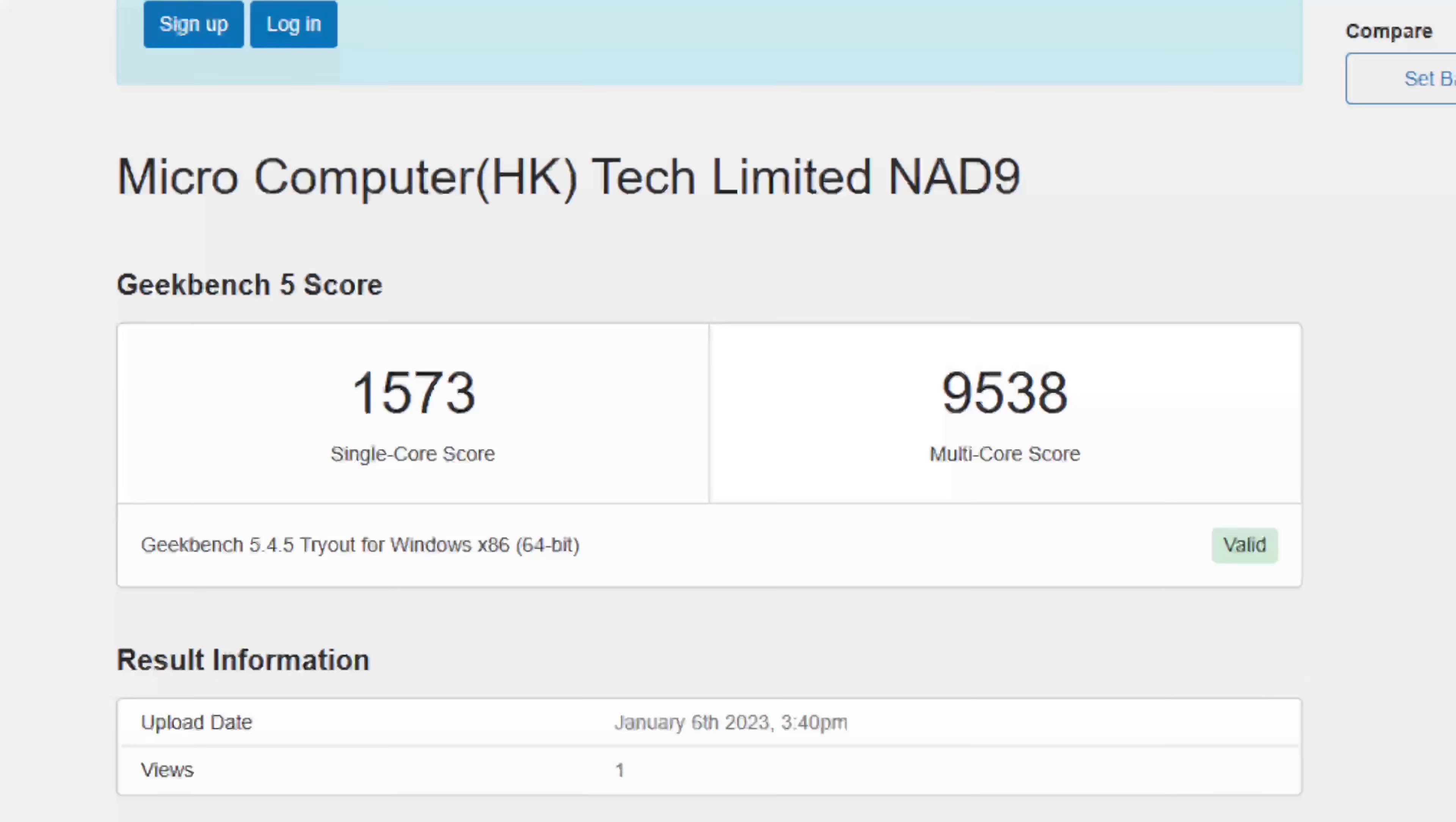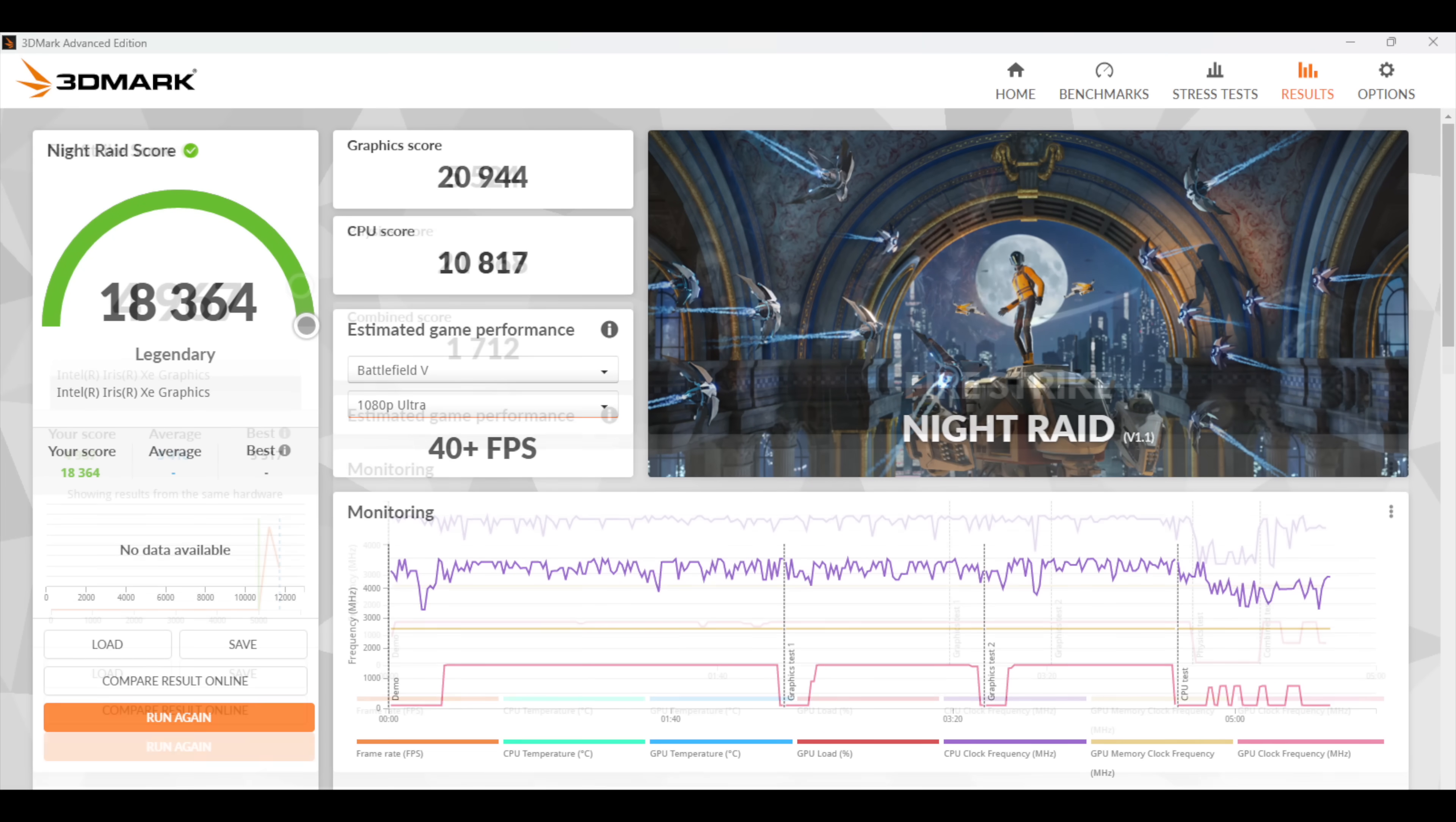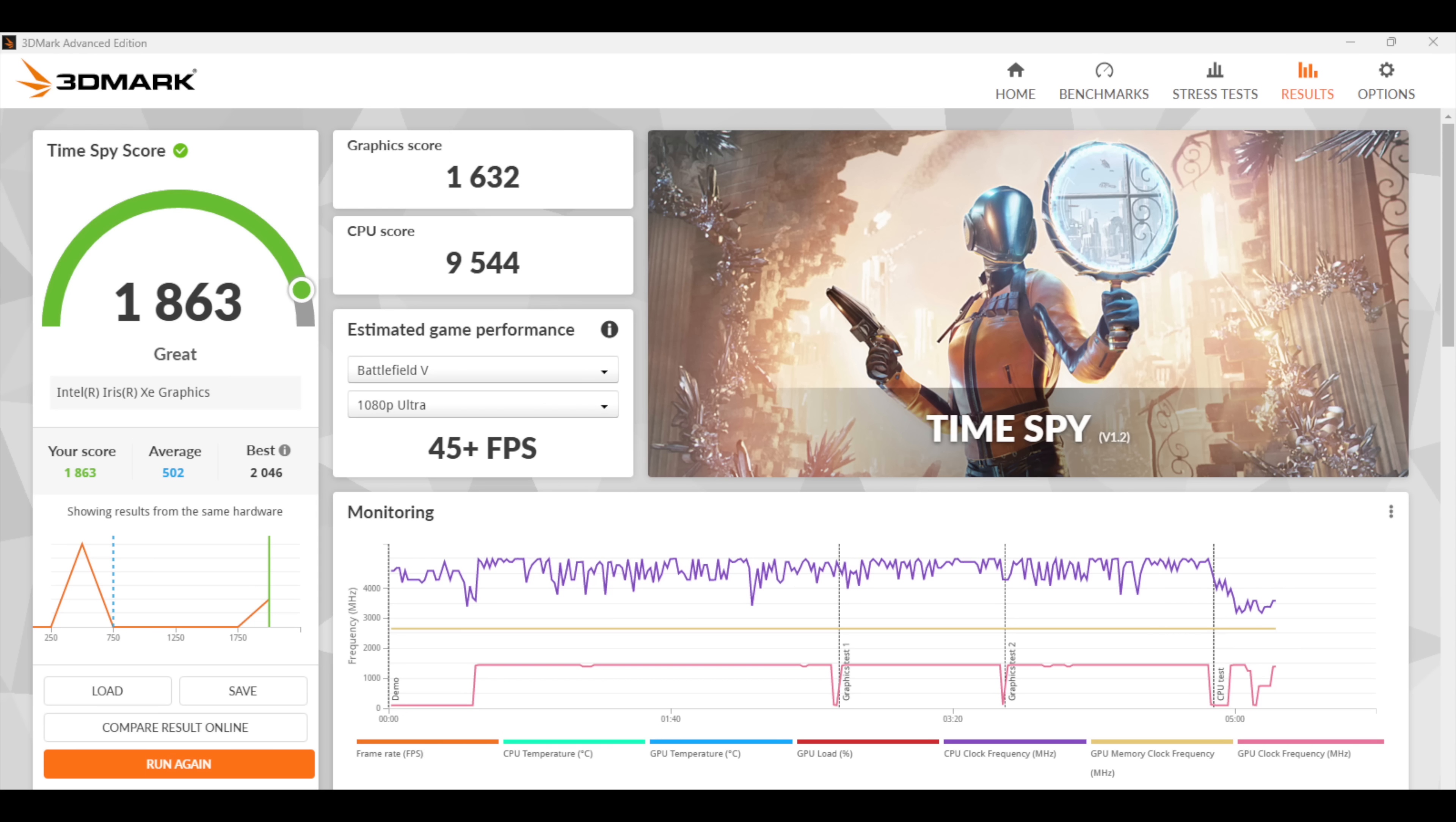So yeah, this i9 is really putting down some great CPU performance, but let's go ahead and check out some GPU tests with 3DMark, and the first one here is Night Raid. We got a score of 18,364. Next up, we've got Firestrike, 4,967. And finally, Time Spy, with a 1,863.